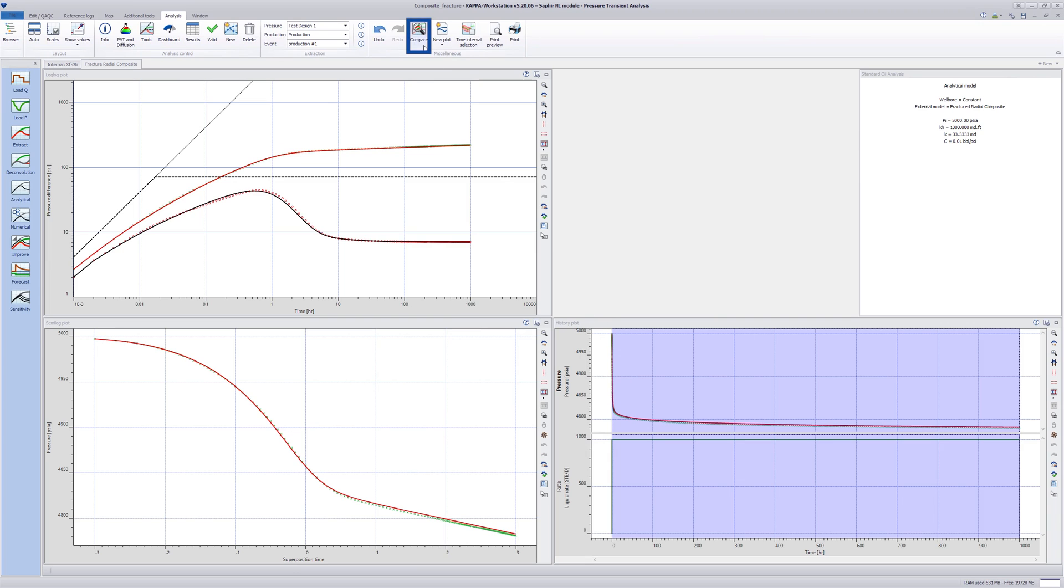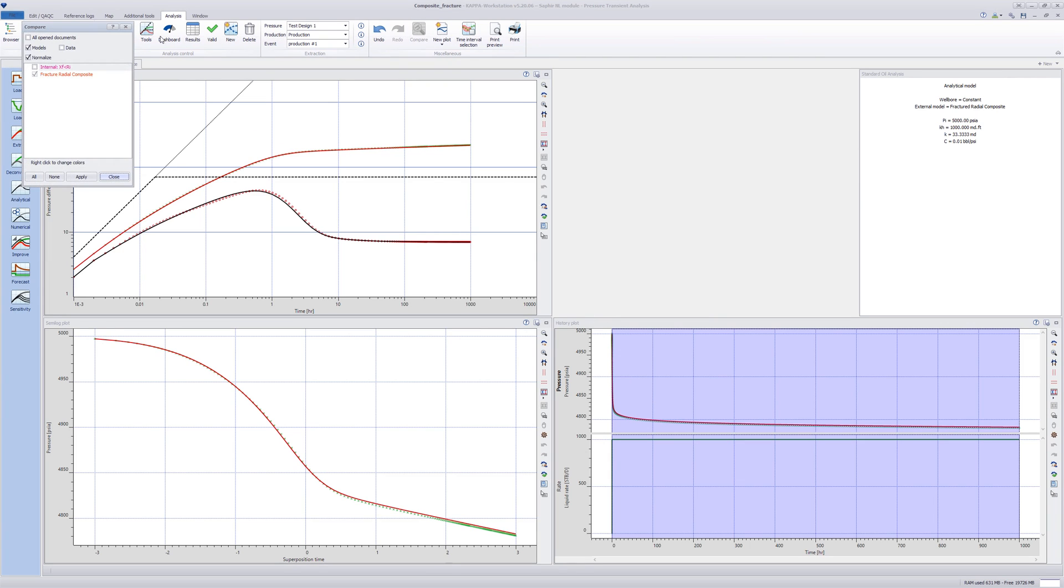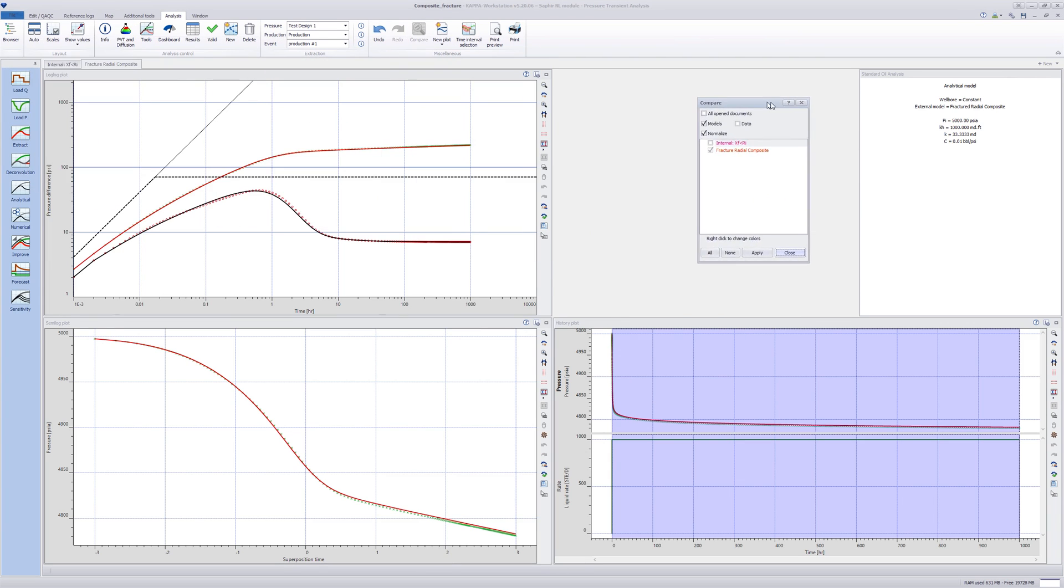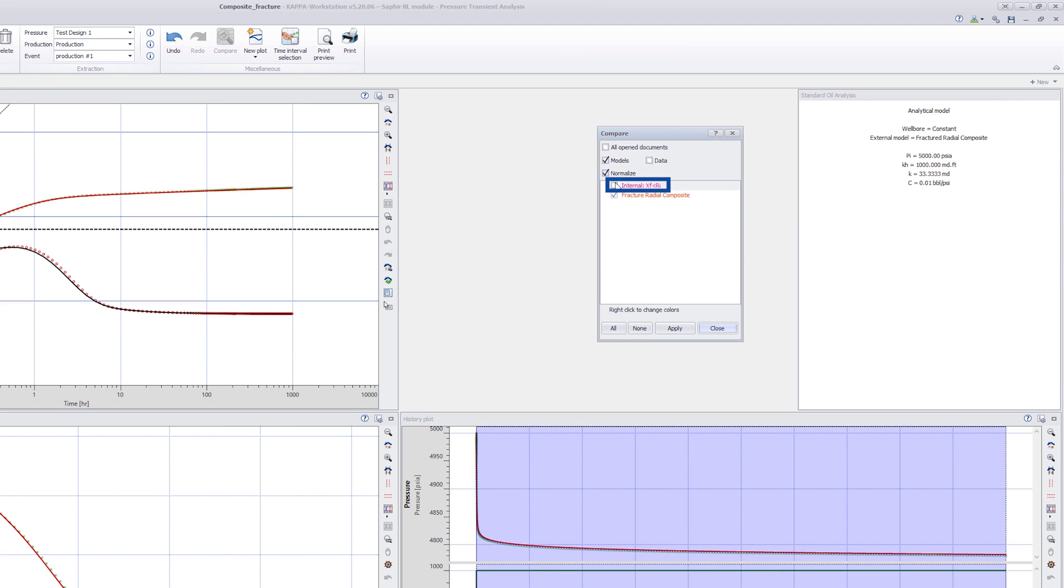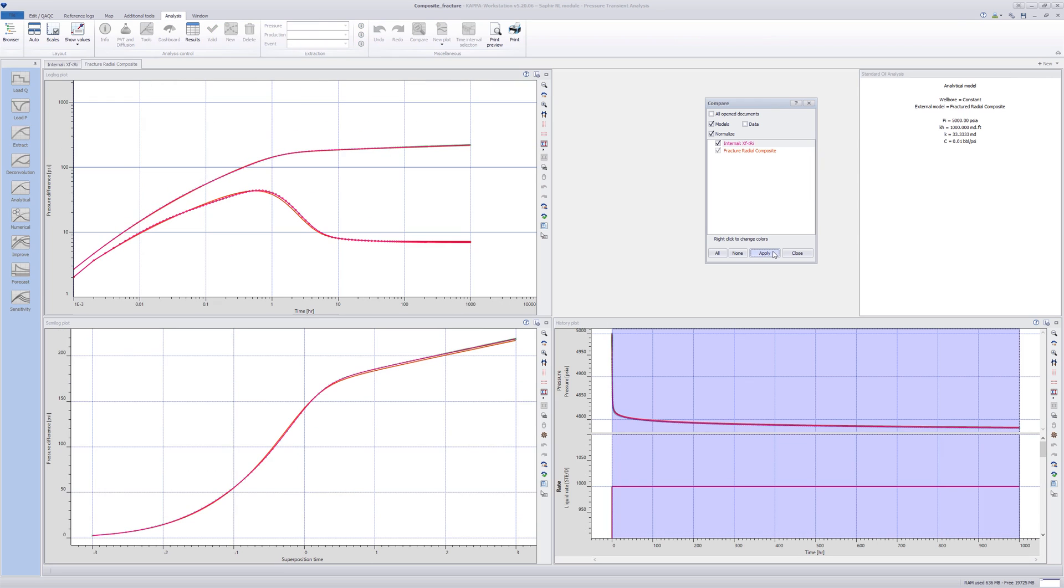Go to Compare Dialog and select both analyses. Click on Apply. The standard and external model match closely.